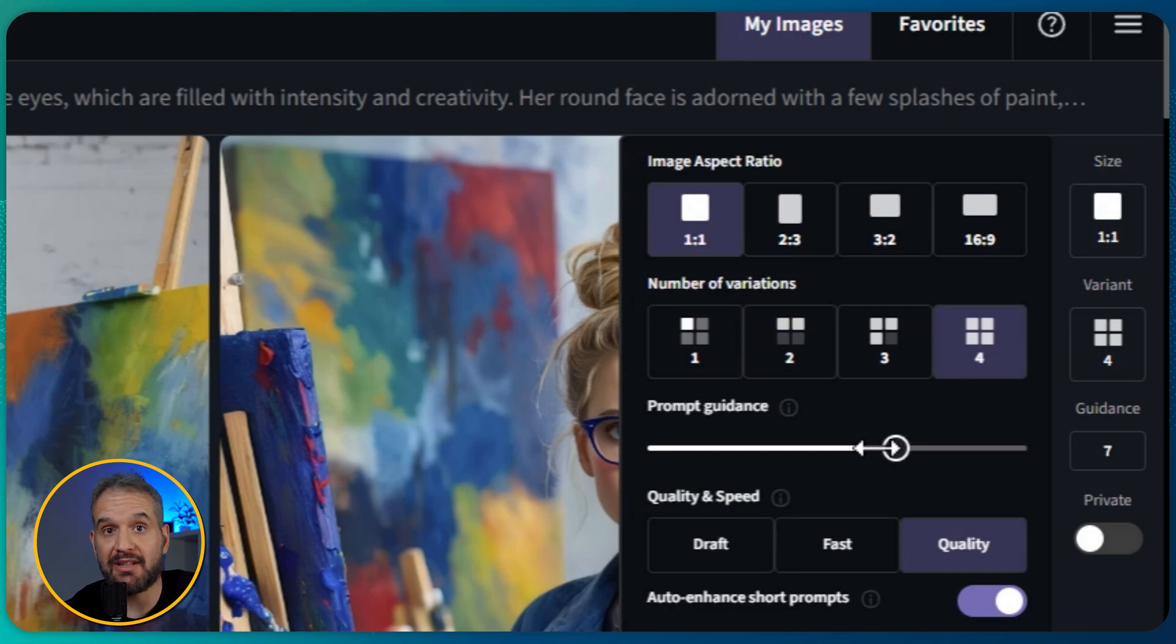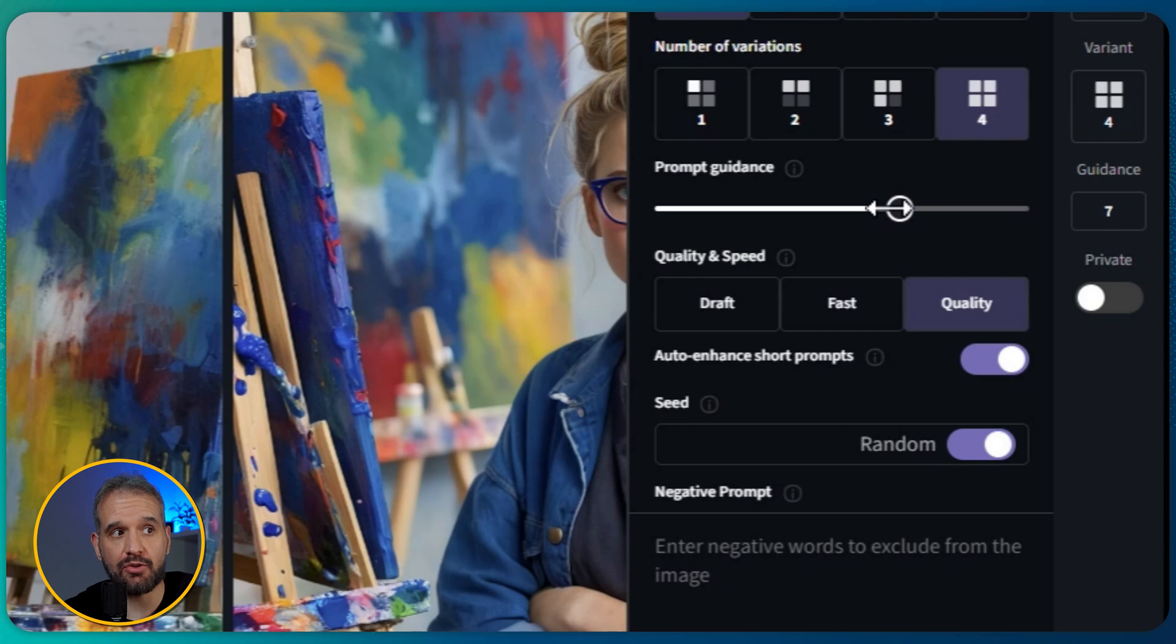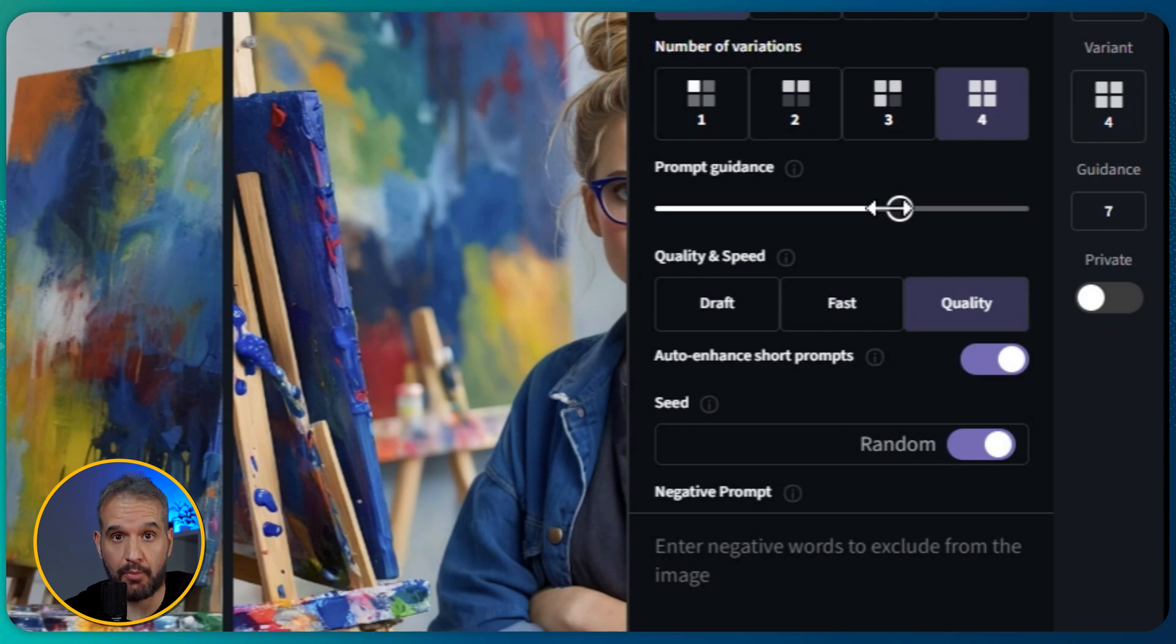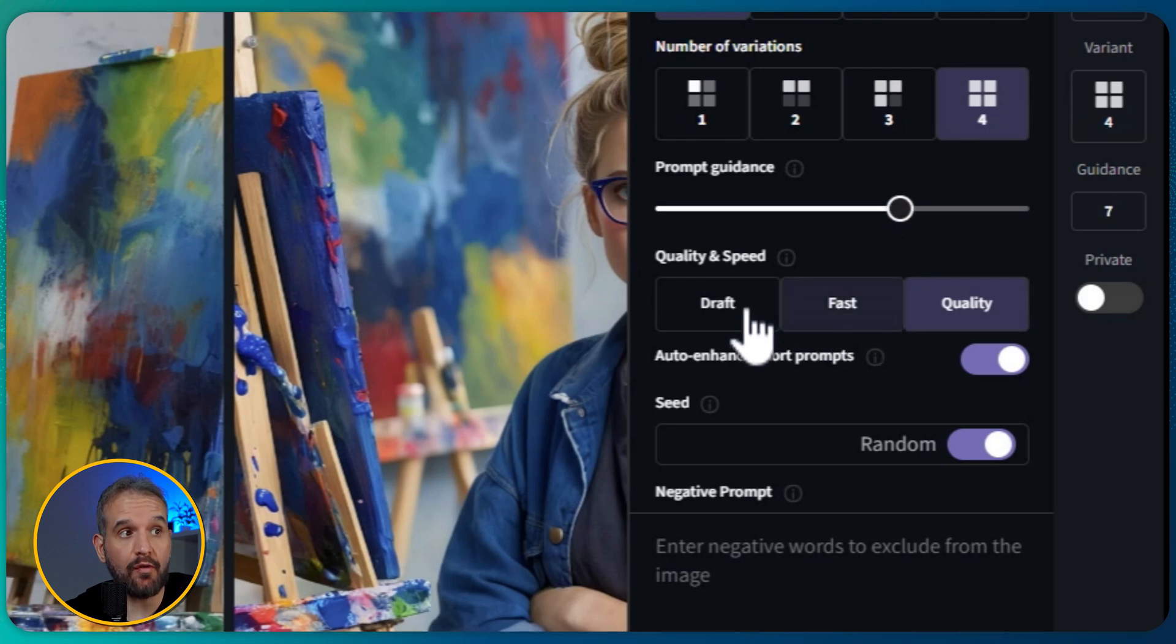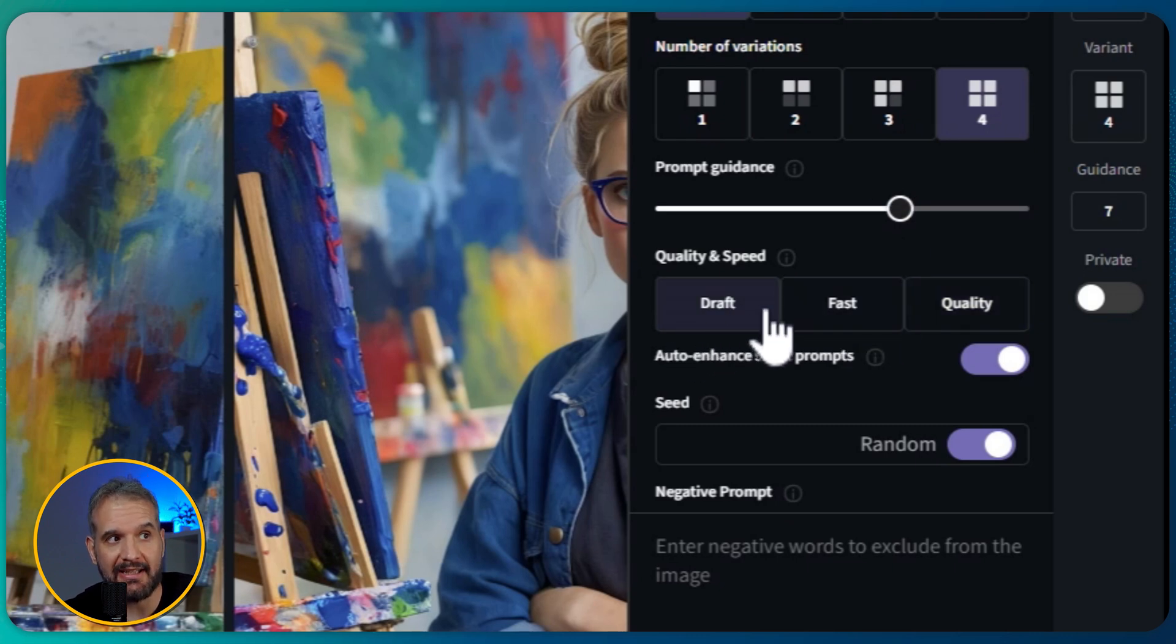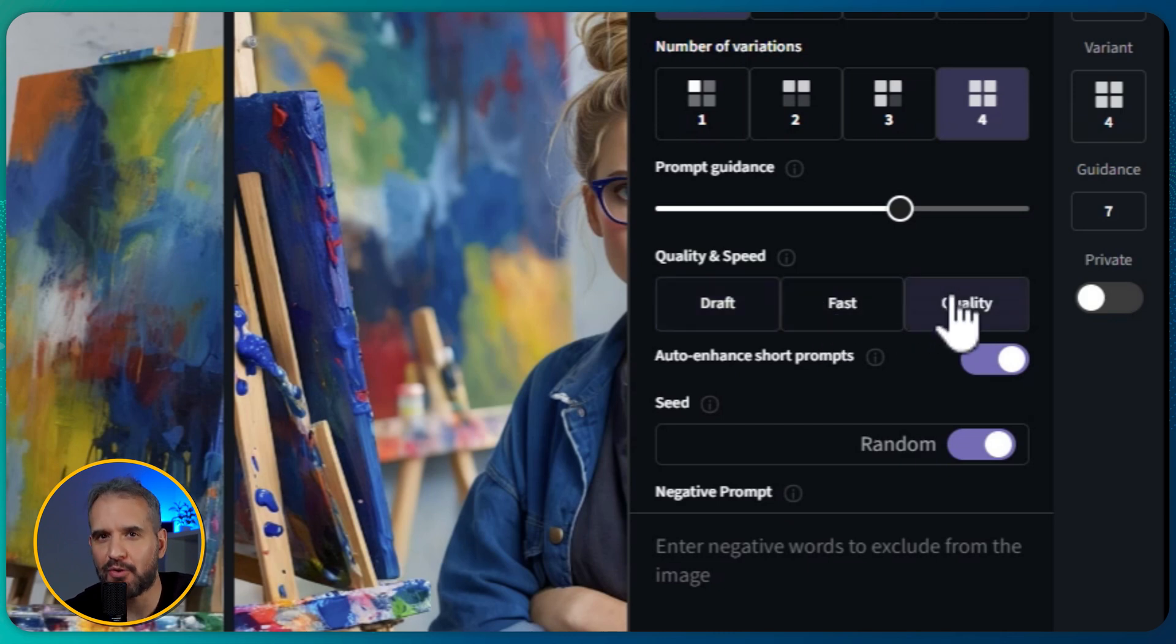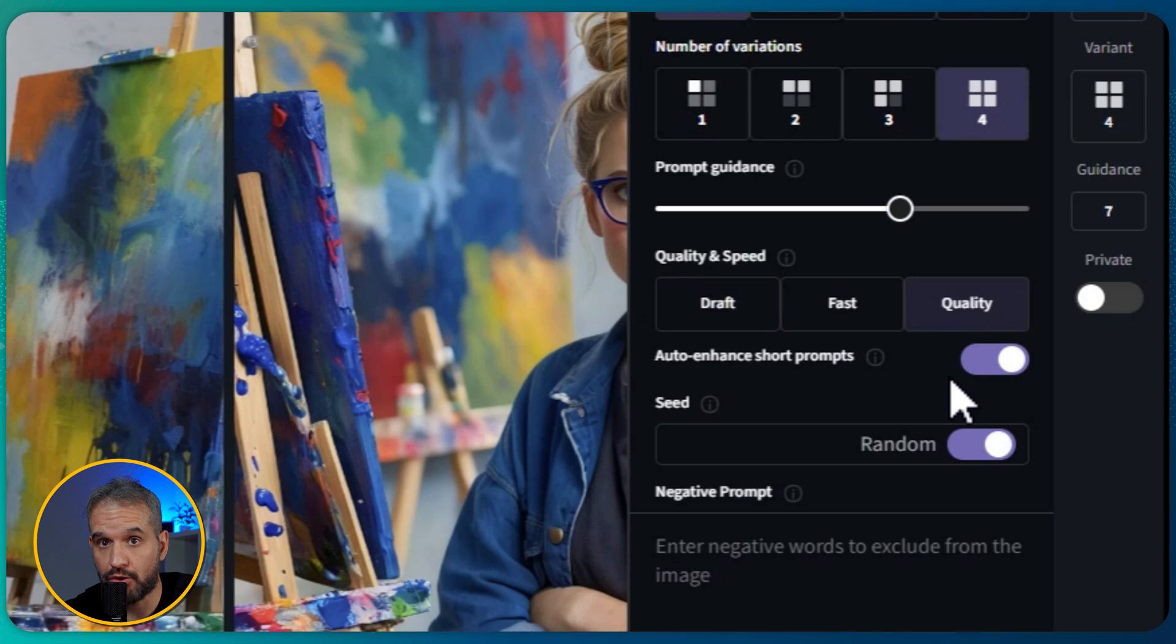Go for draft if you're not sure about what you want to create, or pick quality if you want to generate without drafting. I'll go for quality. The auto enhance short prompt option is a super useful one as it gives the AI freedom to automatically enhance any prompt shorter than three words.